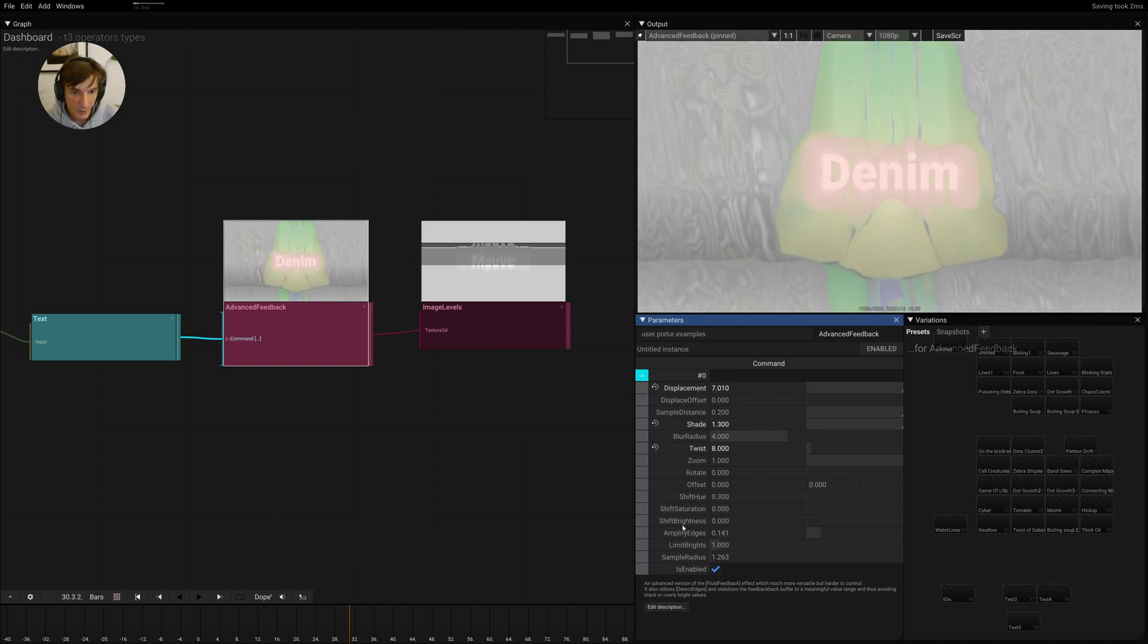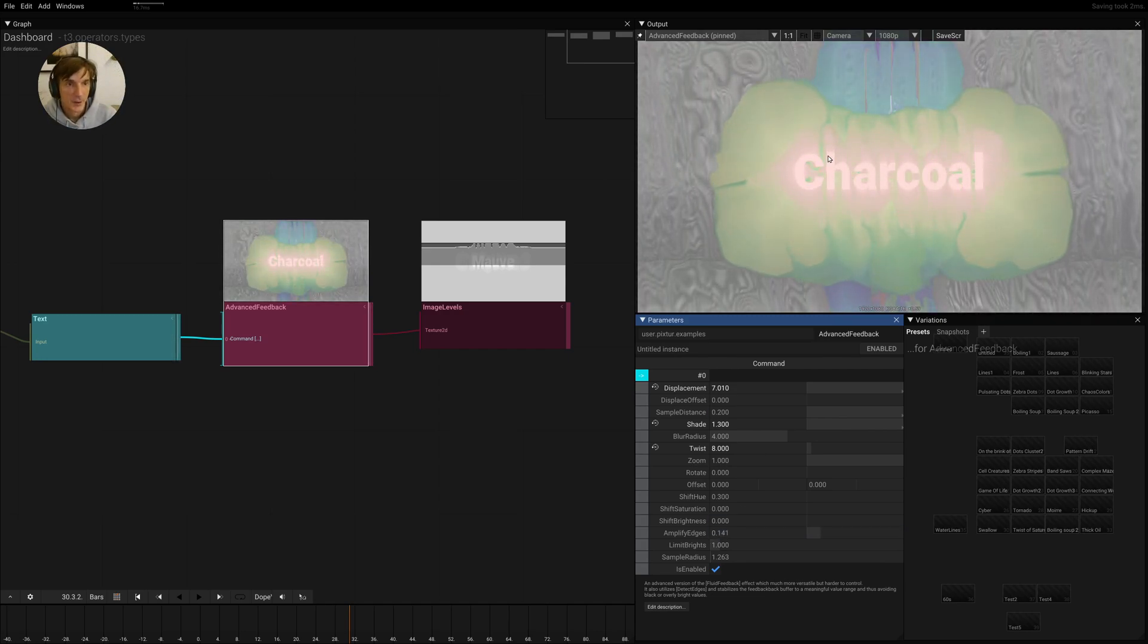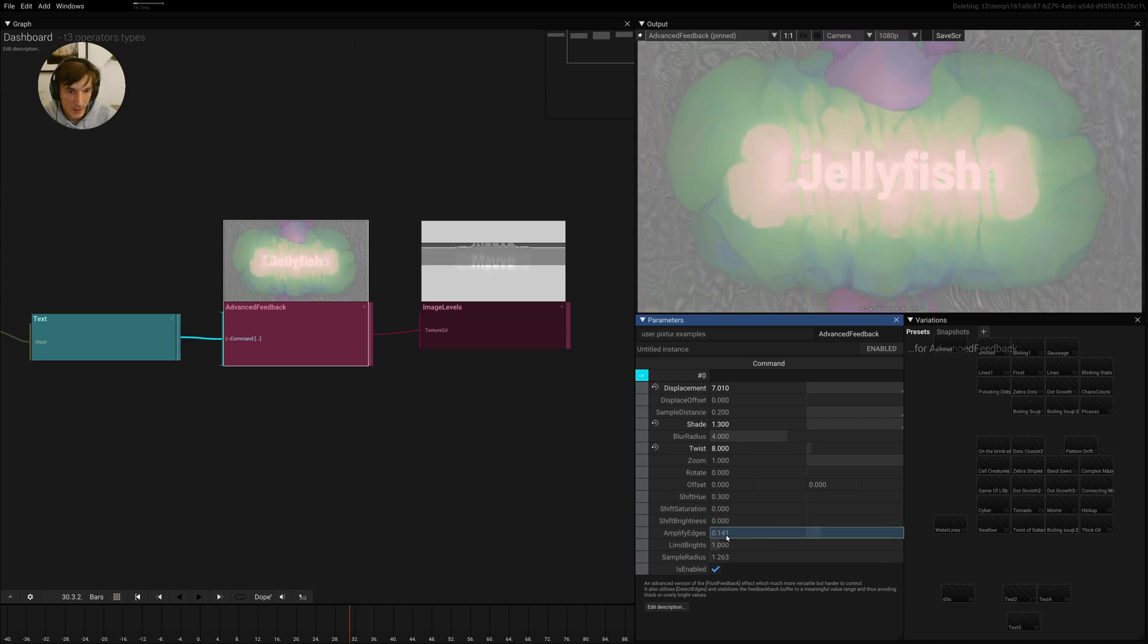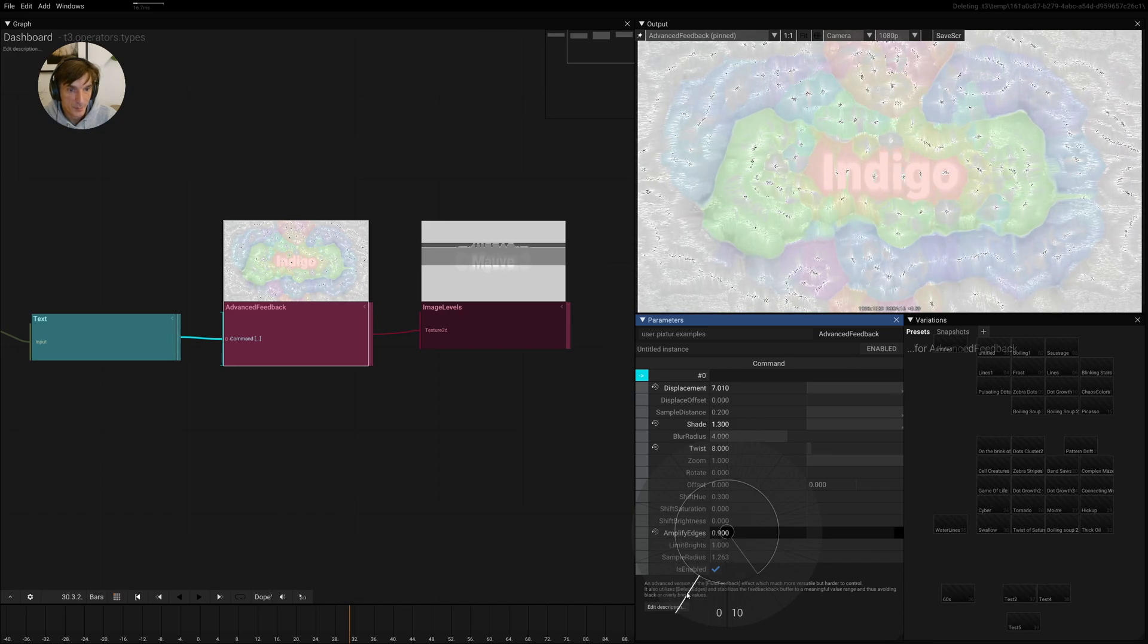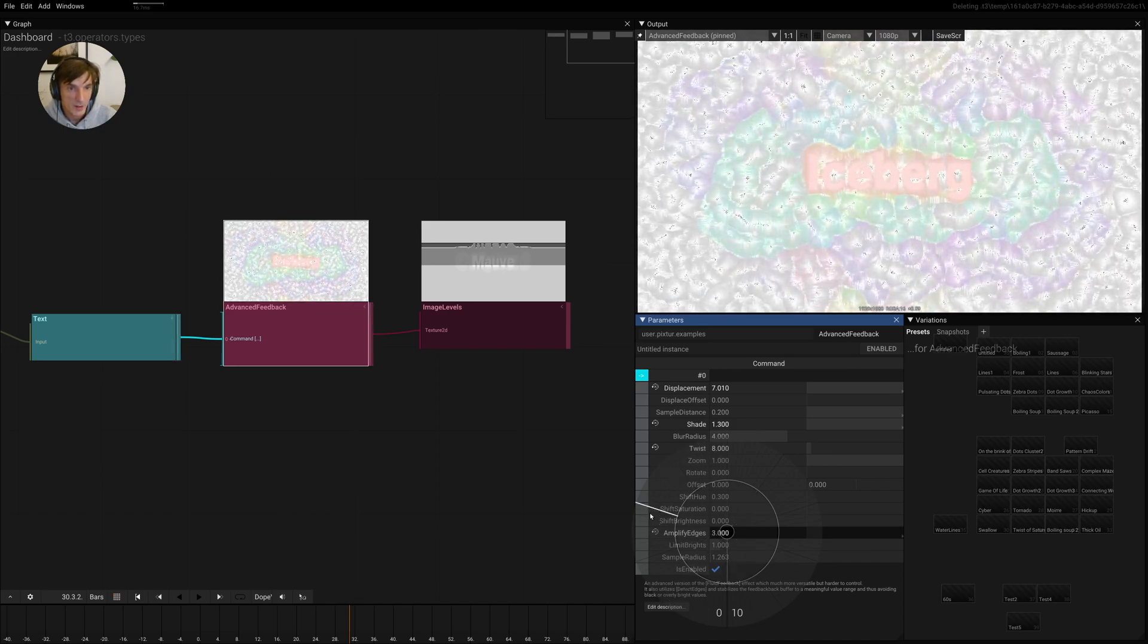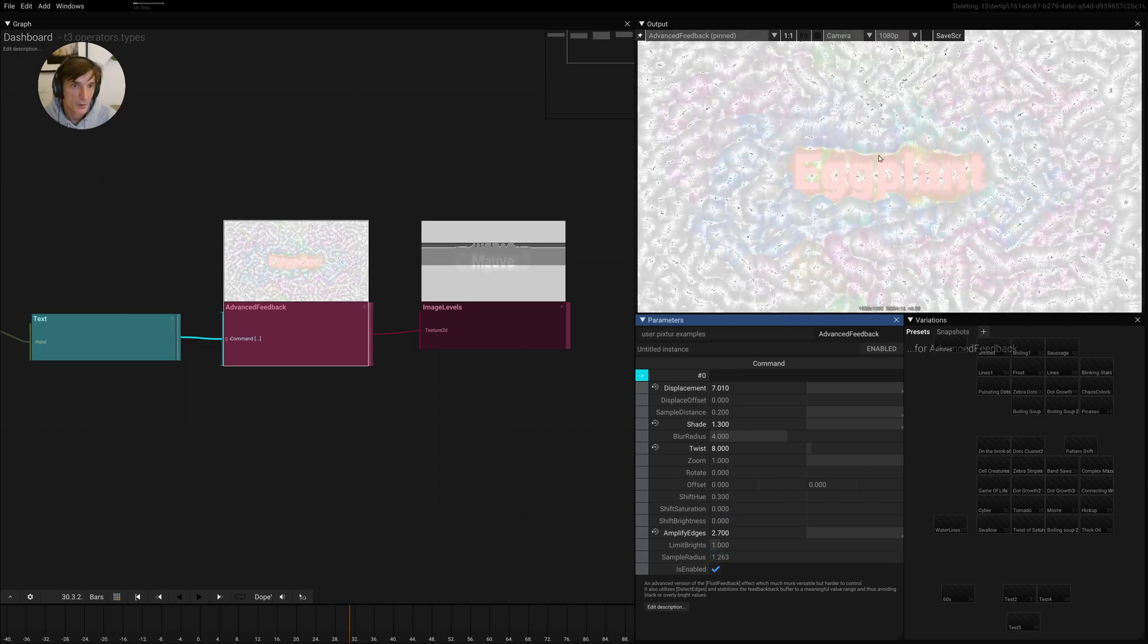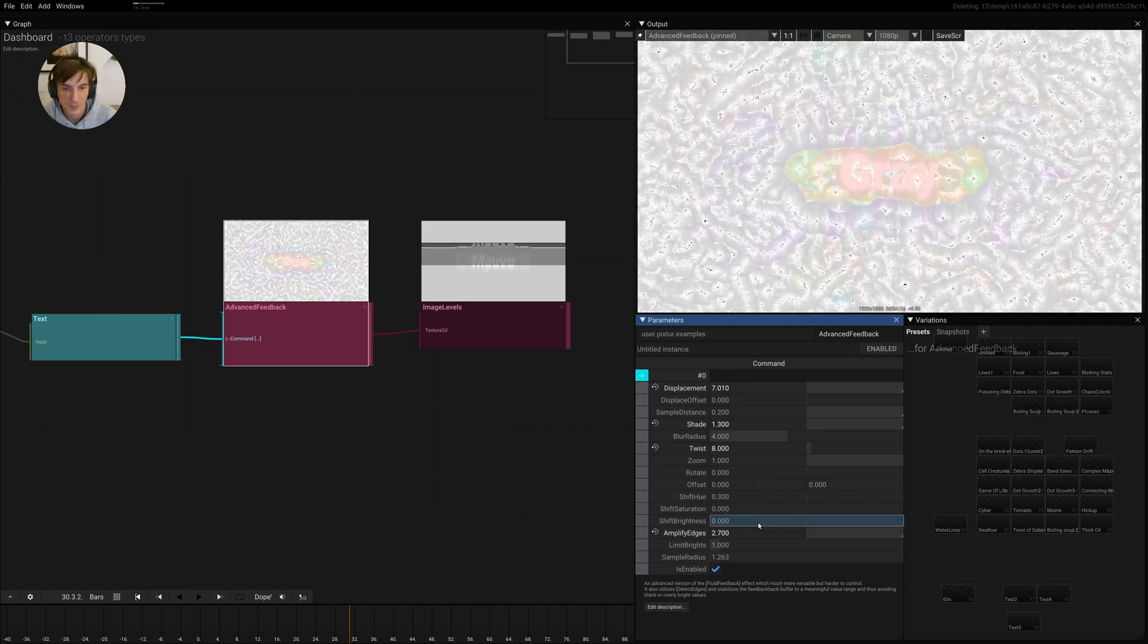We also have the thing called amplified edges. There's always a little bit of amplified edges on by default. And this basically means that we will add edge detection toward the fringes here. And if you increase this a lot, the image becomes super crazy and unstable. So you should be aware that this might not be what you want. And if you increase this too much, the simulation will explode.